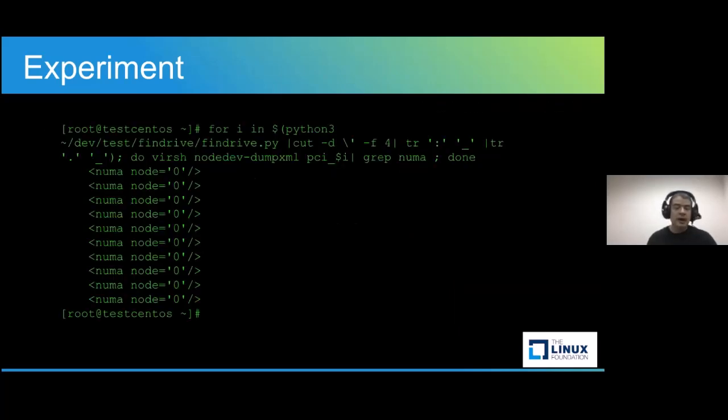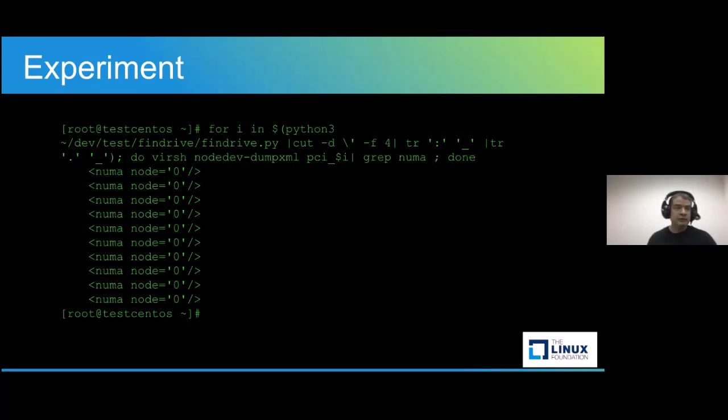Out of curiosity, this is how we looked for the list of where each of those hard drives was, in which NUMA node it was. We used the find drive script that we mentioned before, and a bit of help of lspci.